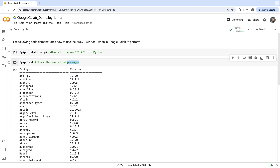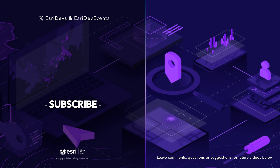Today, we covered setting up Google Colab and installing the ArcGIS API for Python. You are now ready to leverage these tools for your geospatial projects. I encourage you to watch the next video to learn more about how you can utilize these tools to their full potential. Thank you, I'll see you next time.